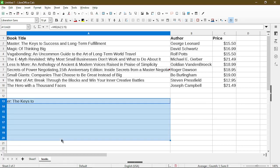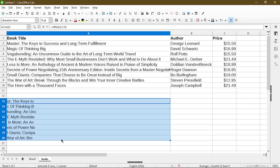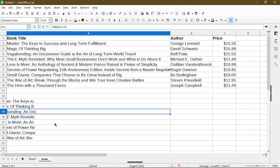And here I'll just copy down the formula and we see it applying to more book titles within my table. So that's pretty much how the function works.